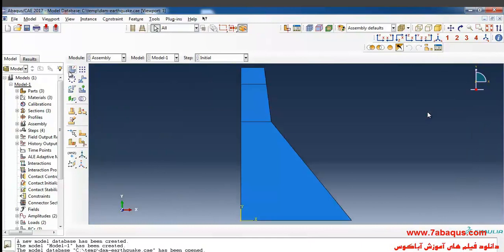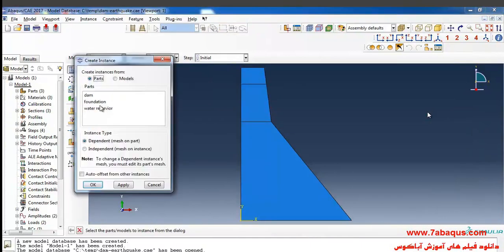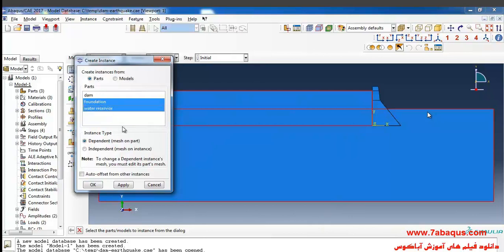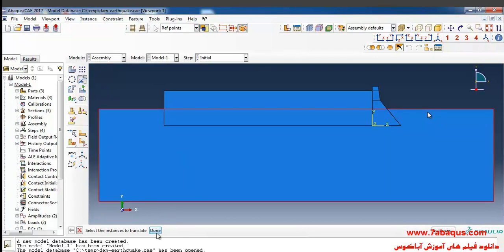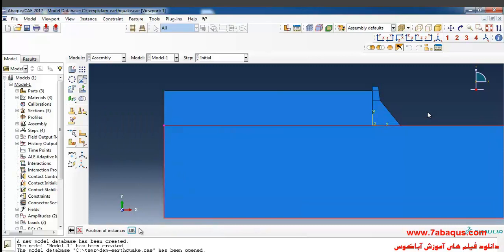Click on Create Instance, select the foundation and water reservoir. I'll click on Independent and then OK. Then I'll click on Translate Instance, select the foundation first, select this point and this one, and then this one, and done.